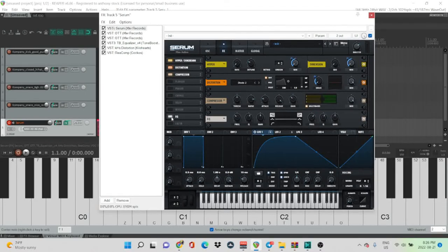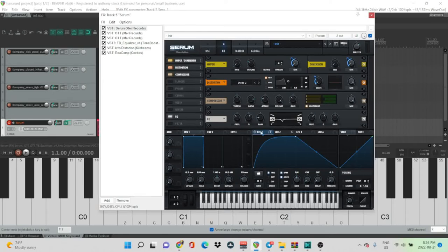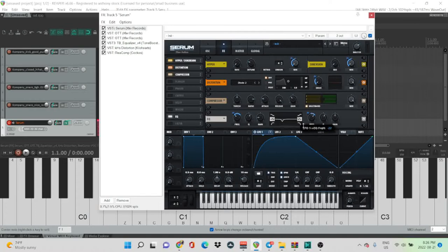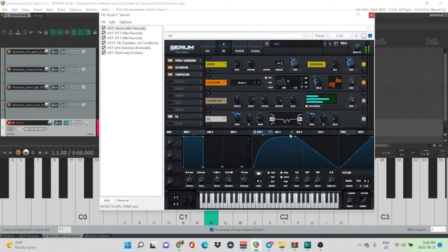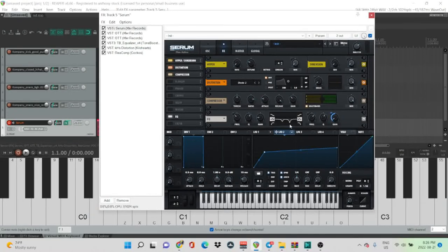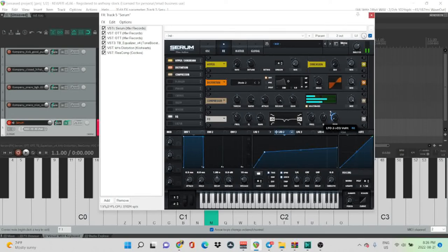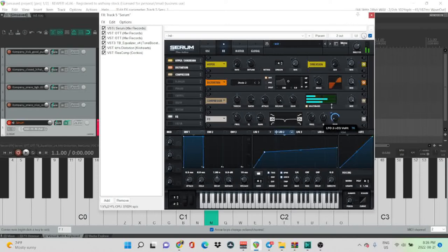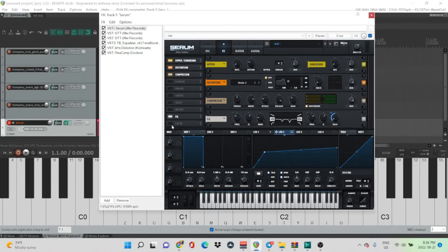Then some OTT. I usually turn the release all the way up just so it doesn't sound as crunchy. EQ. I usually do this EQ all the time. Nice. Another one. Now that sounds pretty cool, but we can make it sound better by modulating it up with a second LFO. Nice.